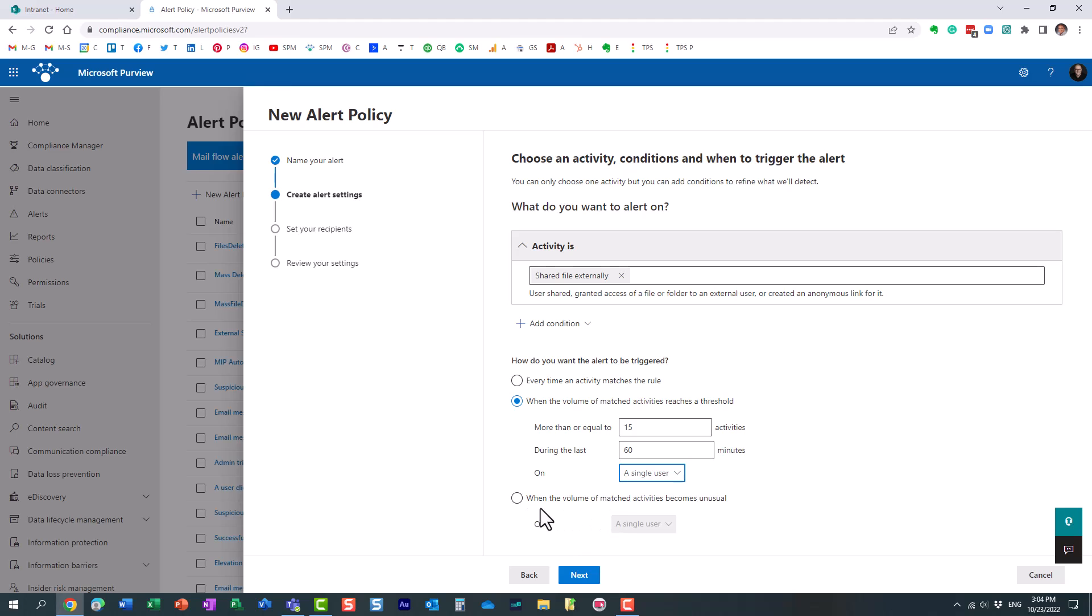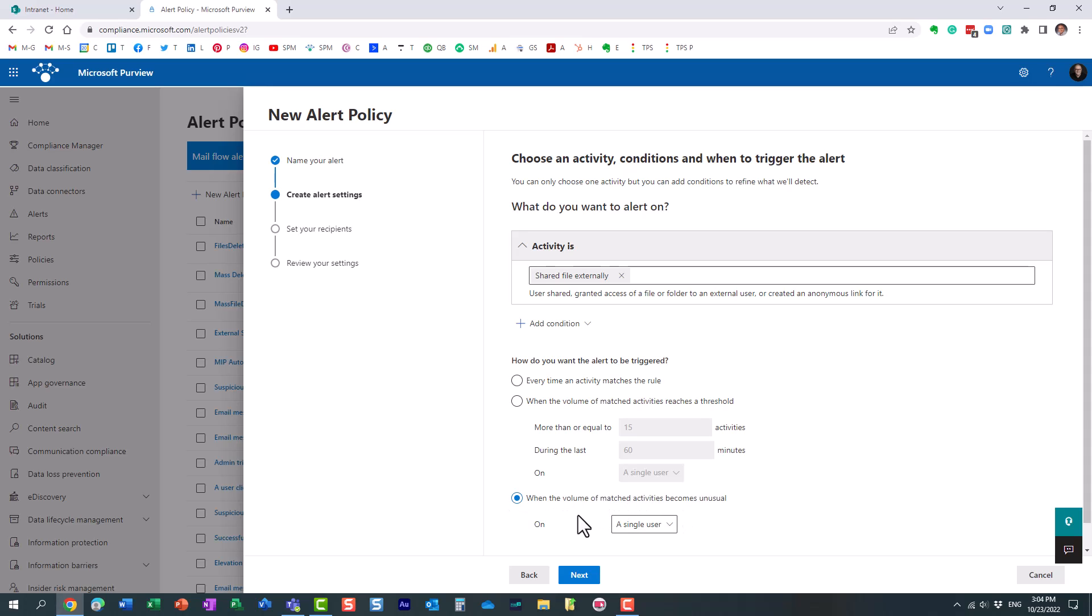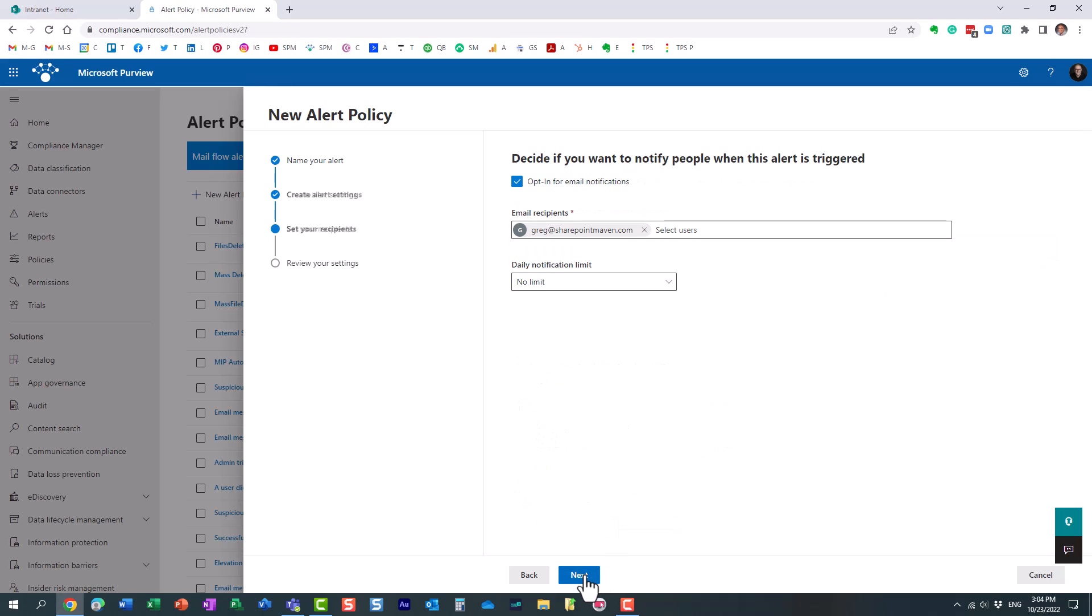By the way, right here, this is, I don't like this setting because you allow the system to make a decision what is usual, what is unusual. So yeah, let's stick with this one.